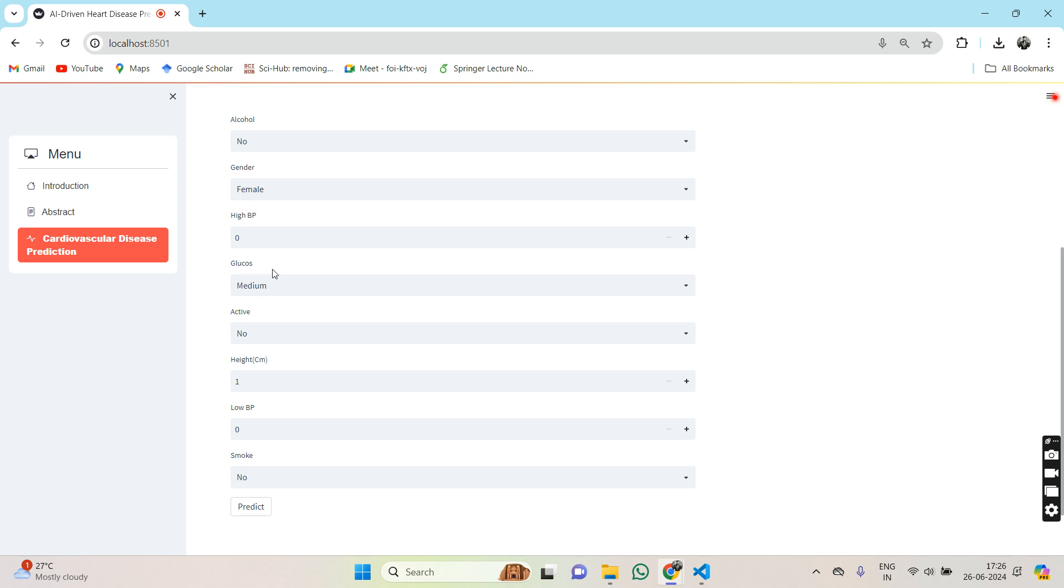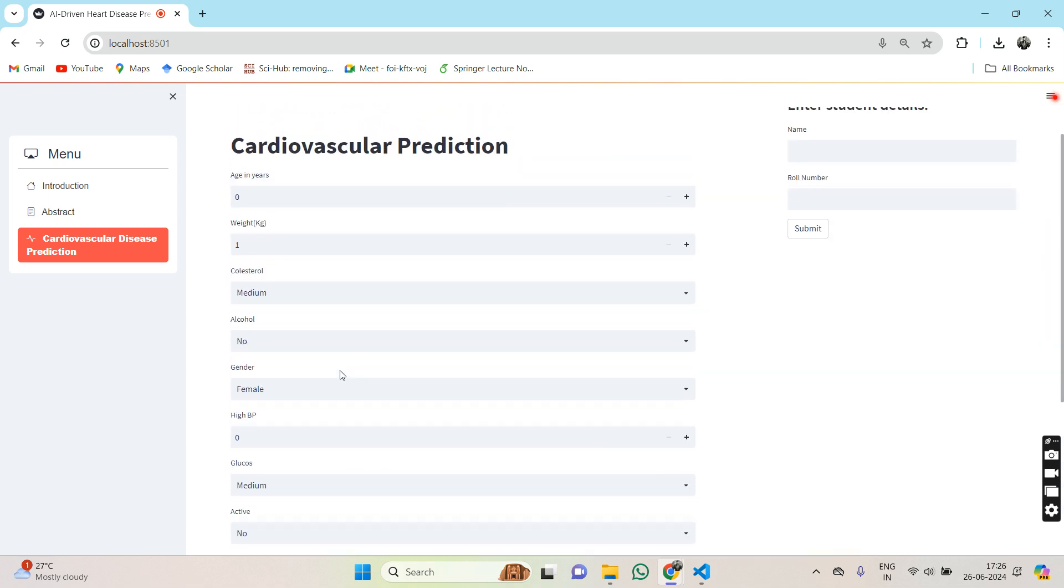High BP or not, and if so the measure of that, glucose level, activity level, height, low blood pressure level, and whether the person smokes or not.